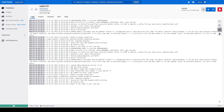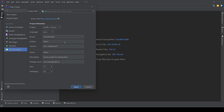Hey everyone, welcome again. In the last video we covered the overview of Redis and we installed Redis using Docker Desktop. We saw how to run it. In this video we will set up a Spring Boot project in order to work with Redis, so let's get started. To create a new Spring Boot project, we'll use the Spring Initializer plugin in IntelliJ, but you can use the web version as well.